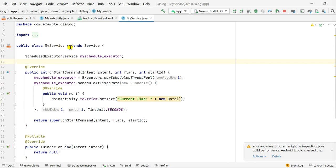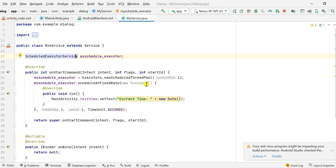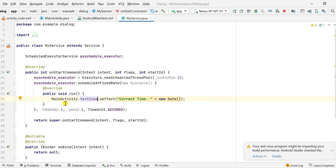In MyService class which extends Service, I have declared a ScheduledExecutorService called myScheduleExecutor. In onStartCommand I define it as Executors.newScheduledThreadPool(1), which starts one thread pool. I schedule it at a fixed rate with a Runnable that continuously runs. The initial delay is one second, period is one second, and TimeUnit is SECONDS, so it repeats every second. In the Runnable I set the text of MainActivity's TextView to the current time using MainActivity.textView.setText('Current time: ' + new Date()), which gives the current date and time.